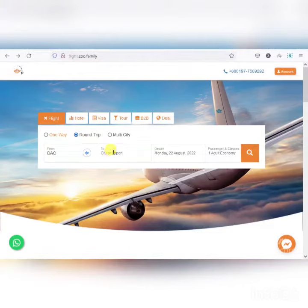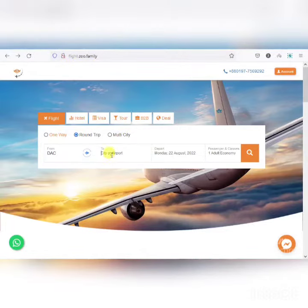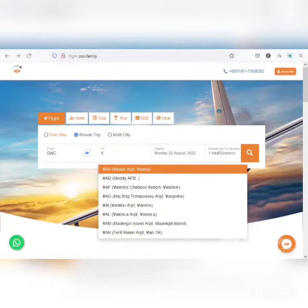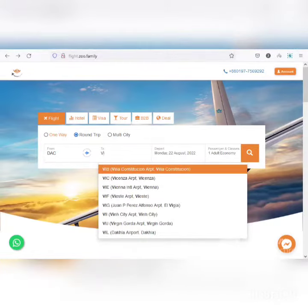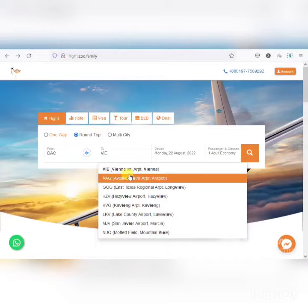The VNR Ticket Booking Process is on our flight.zoo.family website. We have a VNR Flight Code V-I-E-A VNR Flight Code.